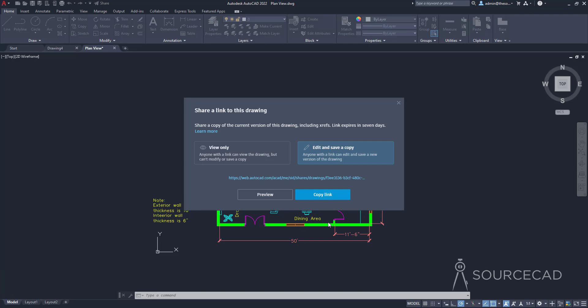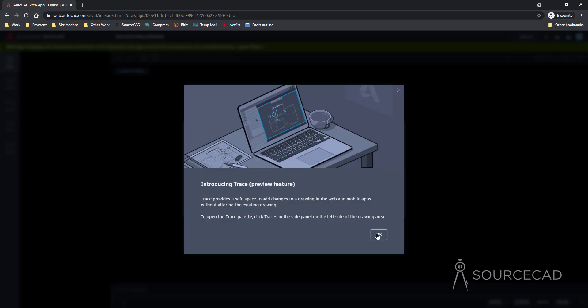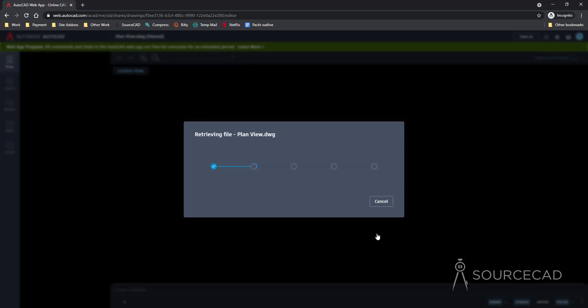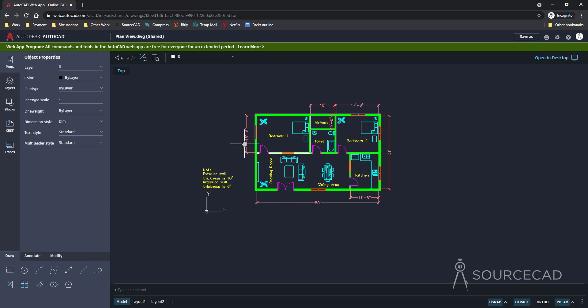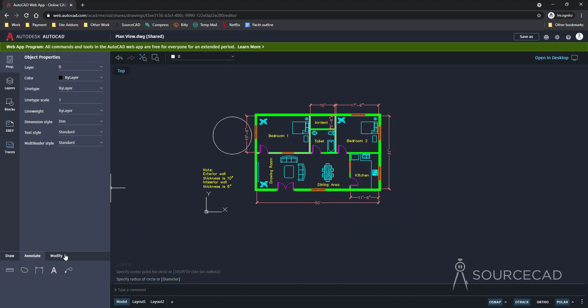Now let's open it in a web browser. The file is uploading on AutoCAD web app, and once uploaded, you can not only make modifications — add annotations, dimensions, and other things — but you can also save a copy using the Save As button. You can also click 'Open in Desktop' to open a copy in the desktop app. That's the share link option.